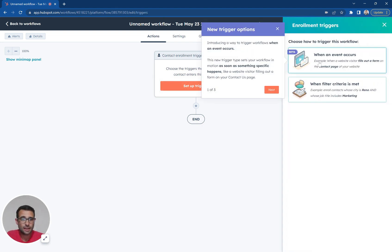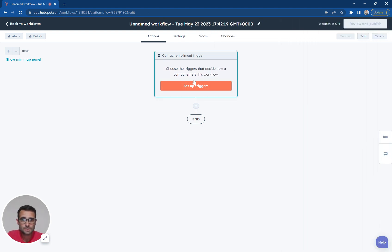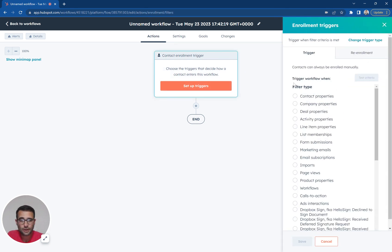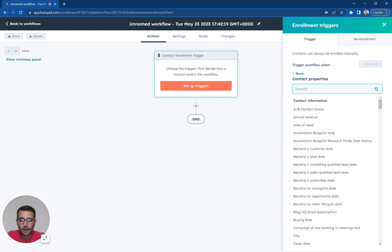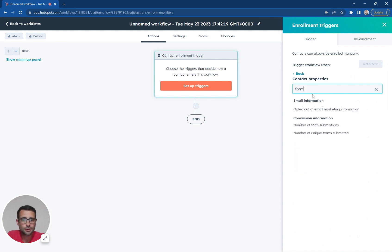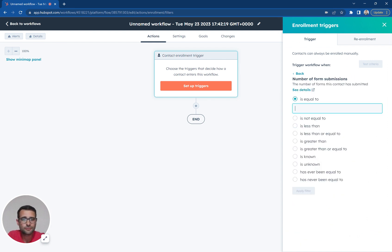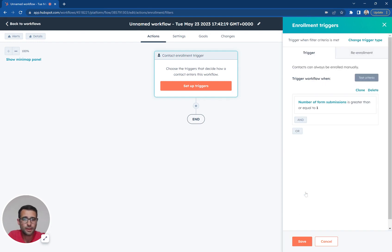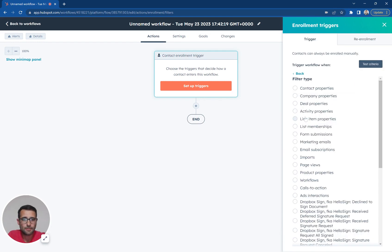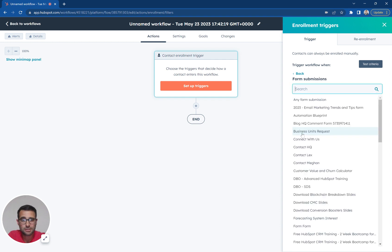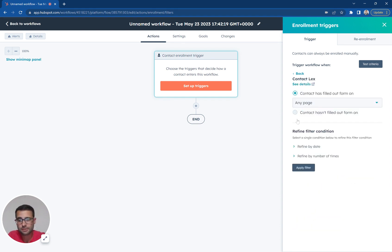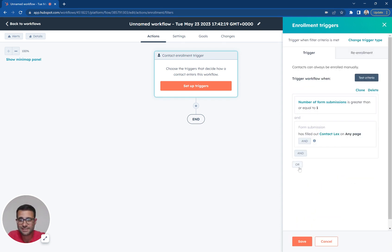So let's say I want someone to have filled out at least one form, be greater than or equal to one. And maybe I want it to be a specific form. I could come down here and say I want this to be the contact flex form, for example.